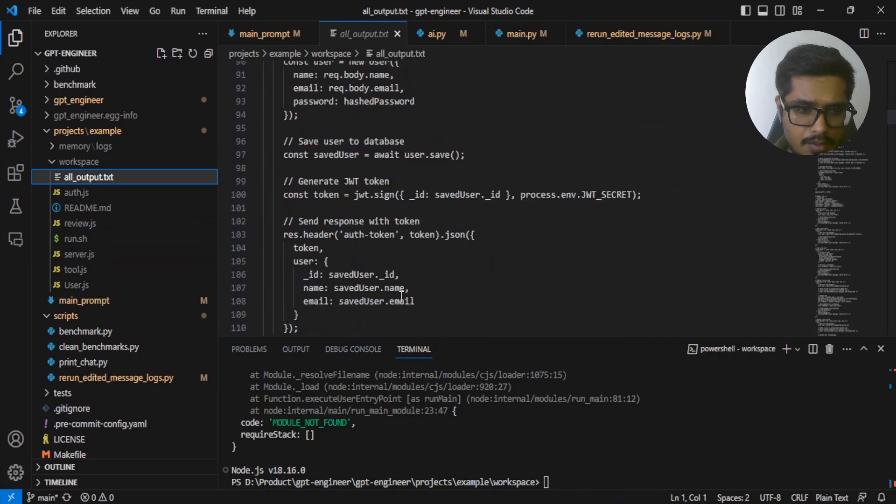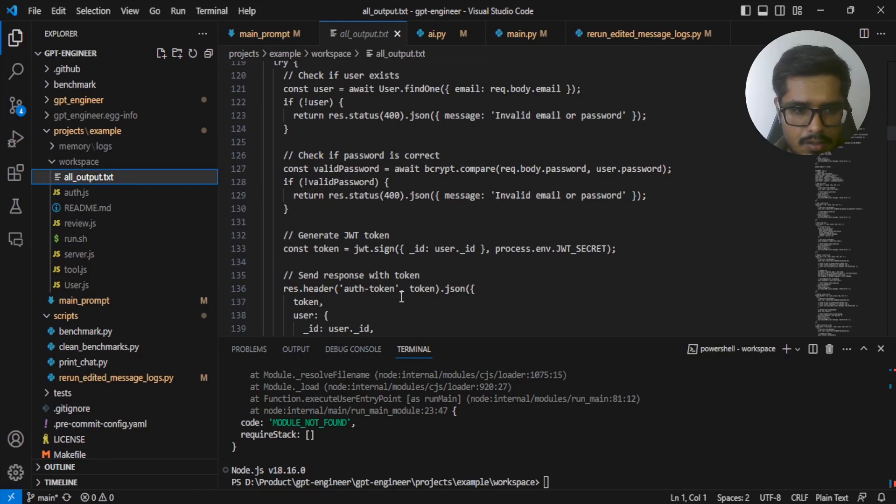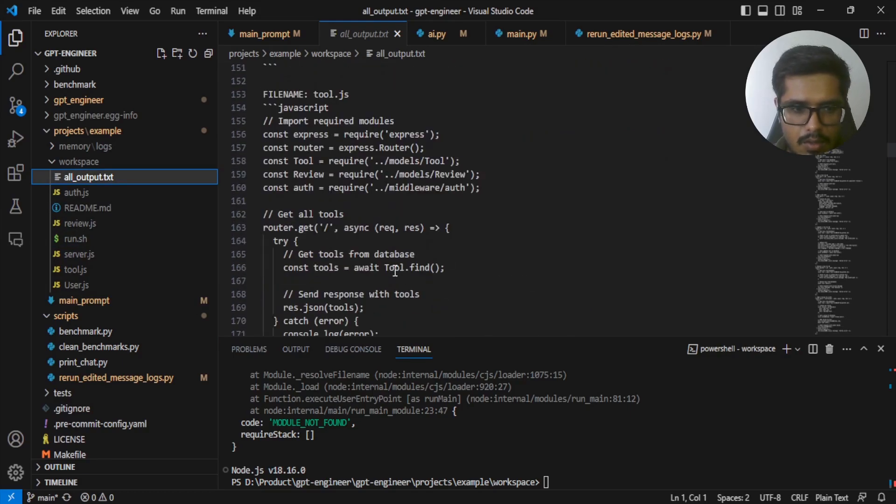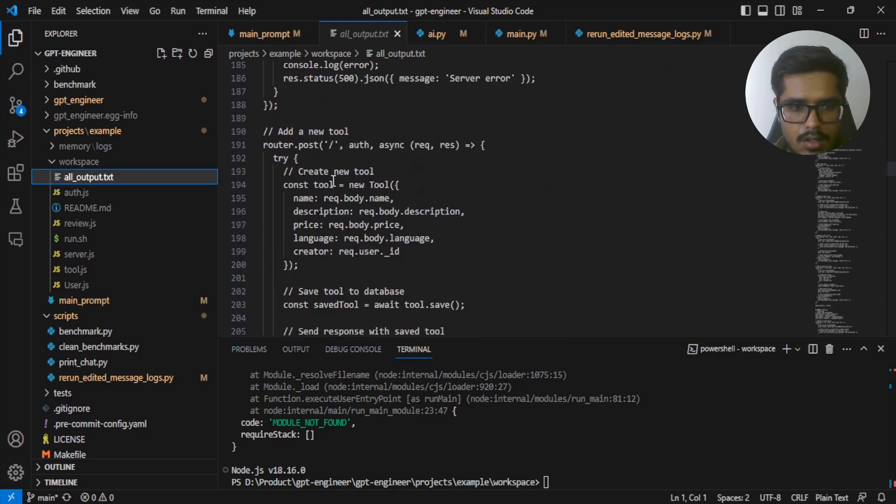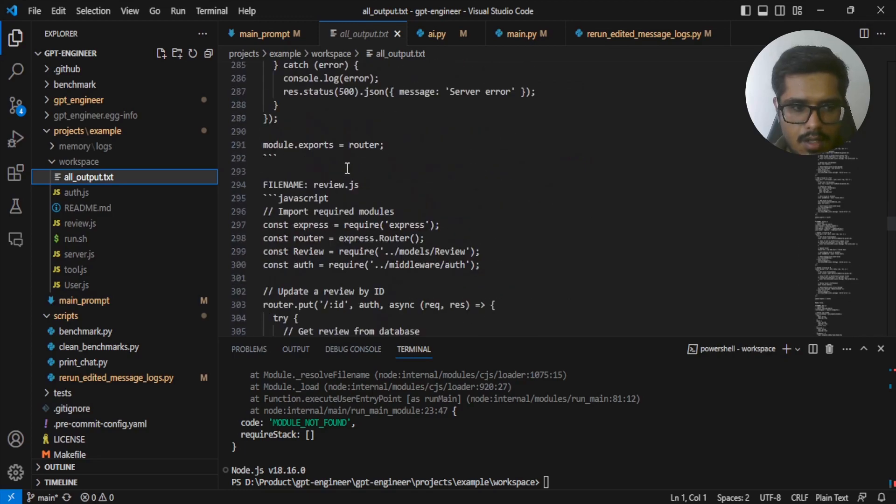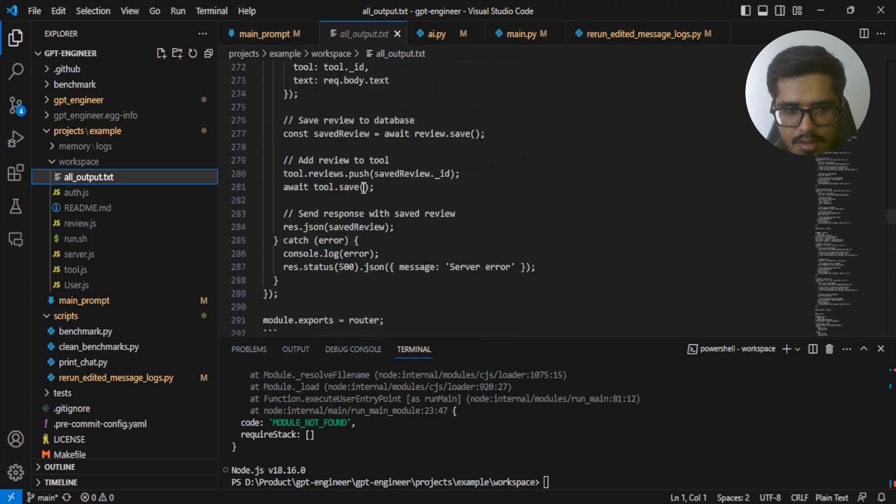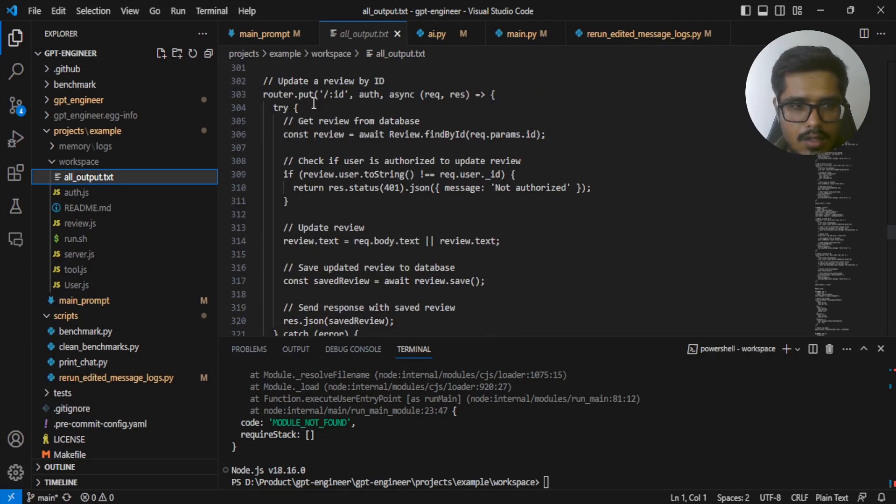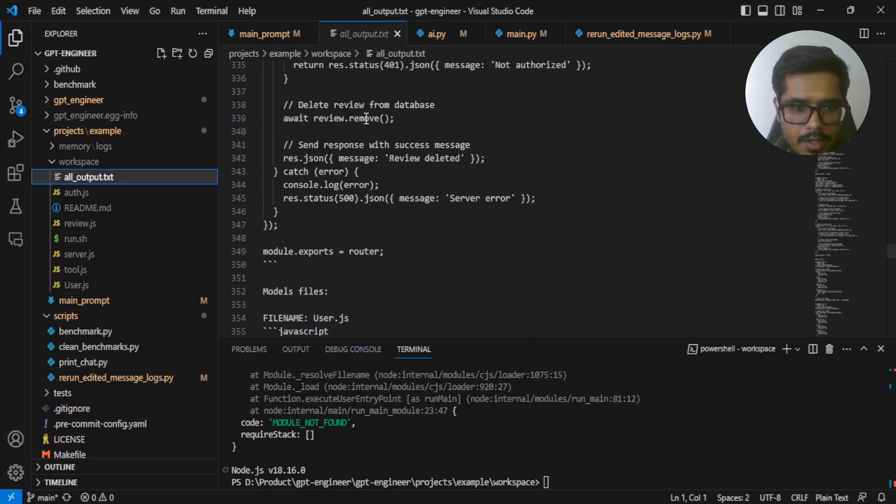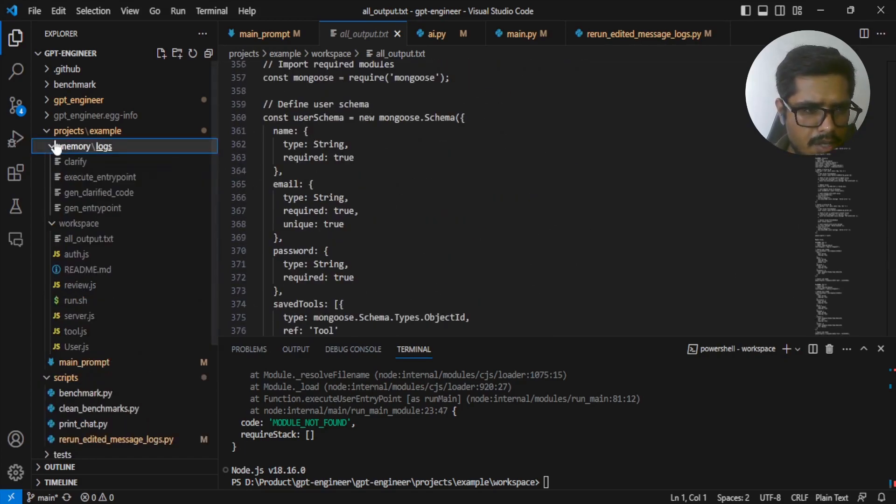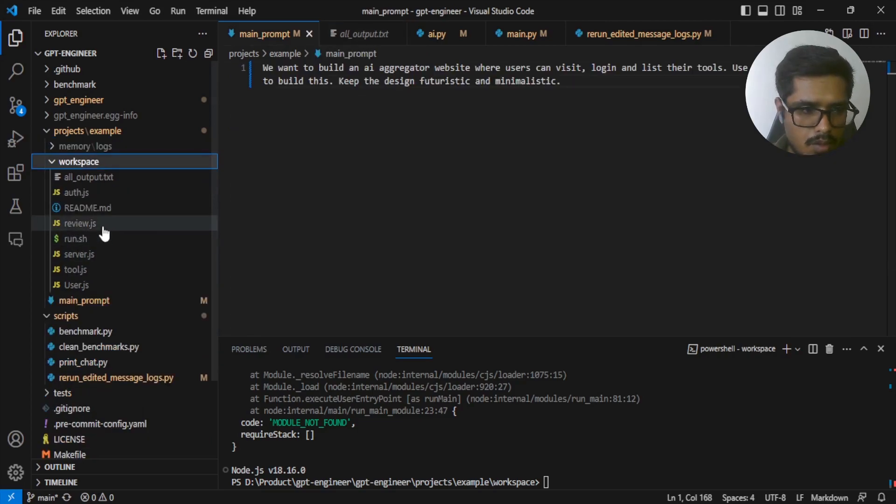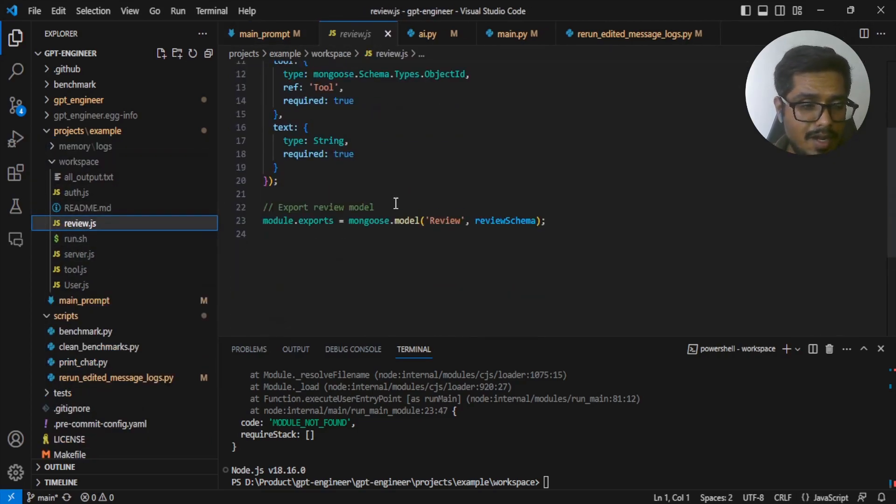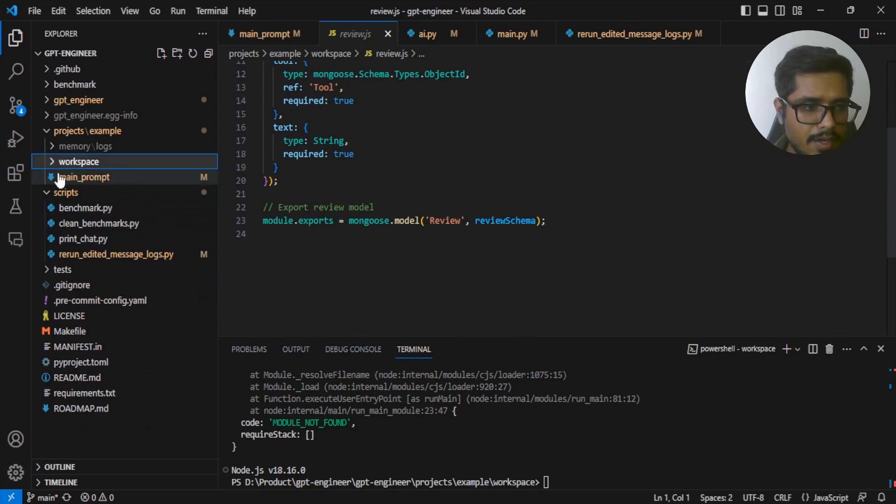The package.json file is also missing, which I think you need in order to run Node projects. And not just that, I think a bunch of other files are missing too. There is add a tool, review a tool, update tools. All of these files are not generated or maybe I can't find these files. So this is not really in a position where I can use this code to do anything at this point. Let's try it one more time.